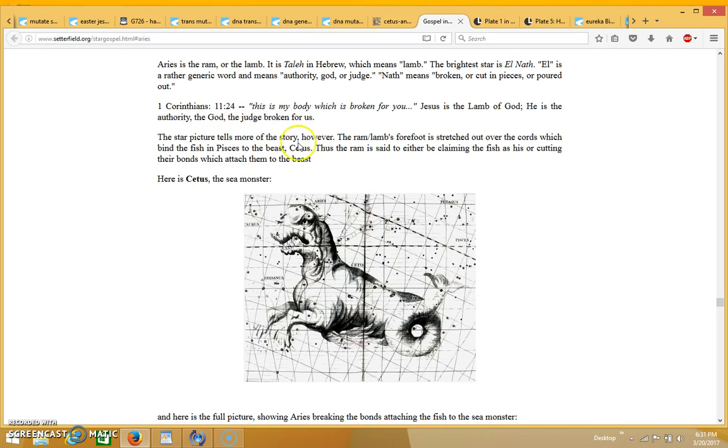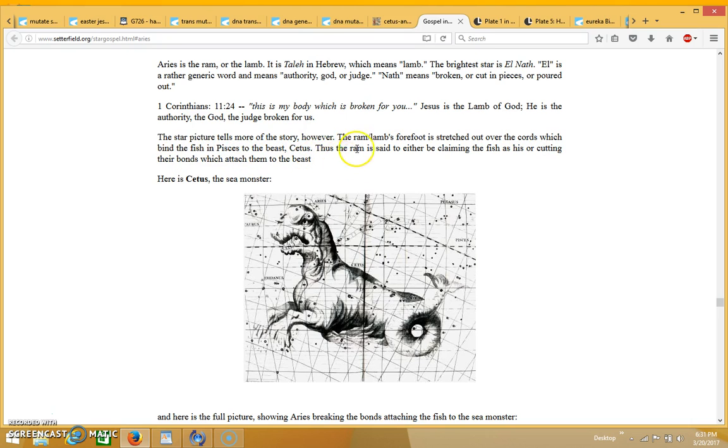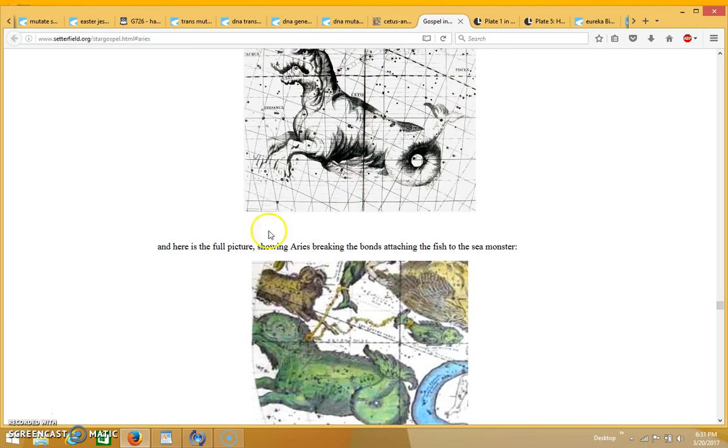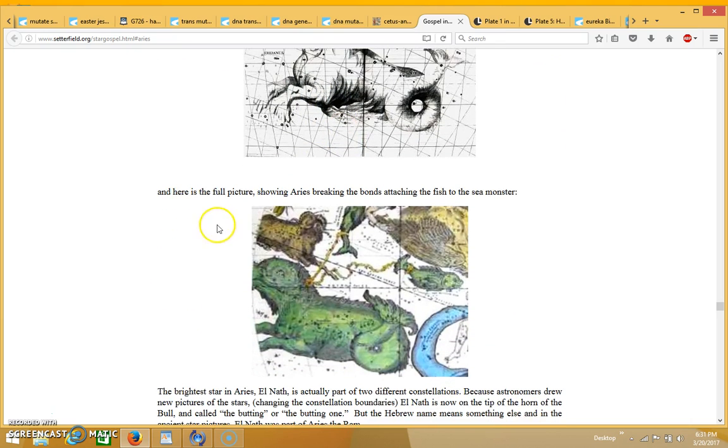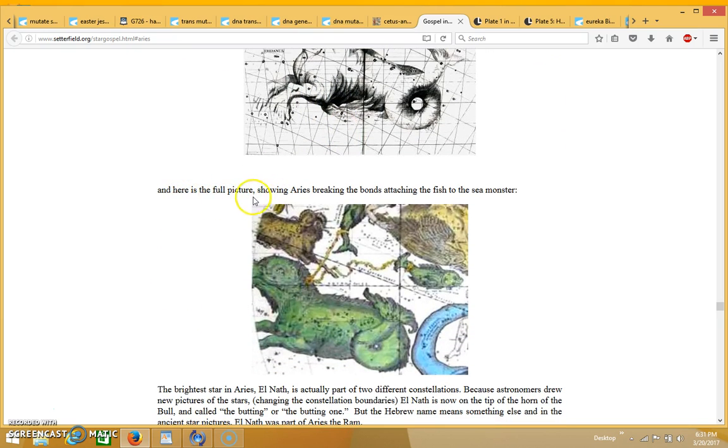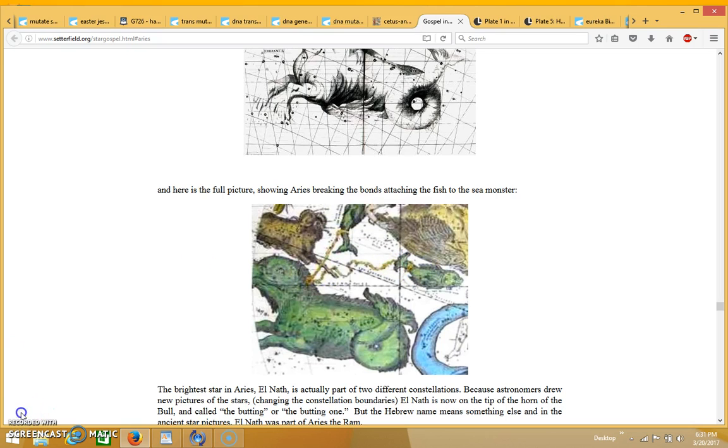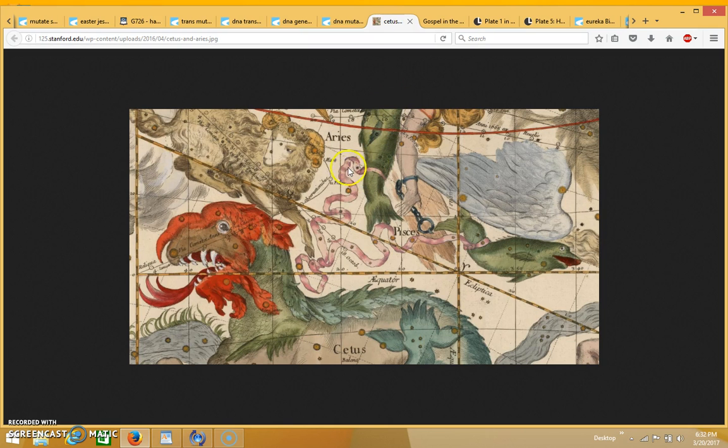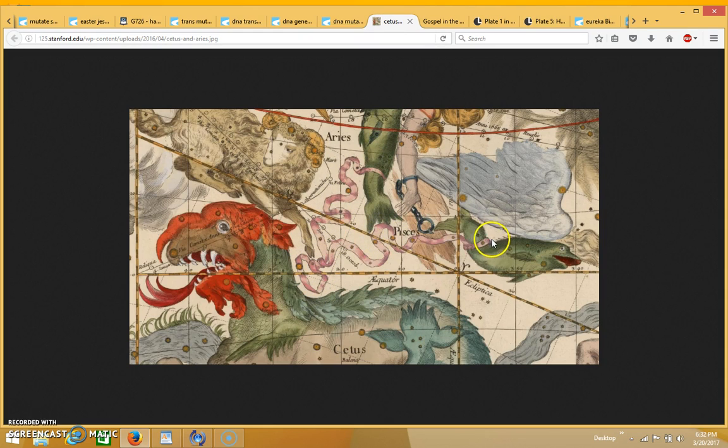The star picture tells more of the story however. The ram lamb's forefoot is stretched out over the cords which bind the fish to the beast, Cetus. Thus the ram is said to be either claiming the fish as his or cutting their bonds which attach them to the beast. Here is Cetus, the sea monster, and here is the full picture showing Aries breaking the bonds attaching the fish to the sea monster. So I thought that was really interesting because this looks like a DNA strand over here, the way they drew this picture. It's talking about the cords, and you see that it's binding the two fish, which are Pisces, which represent the church.